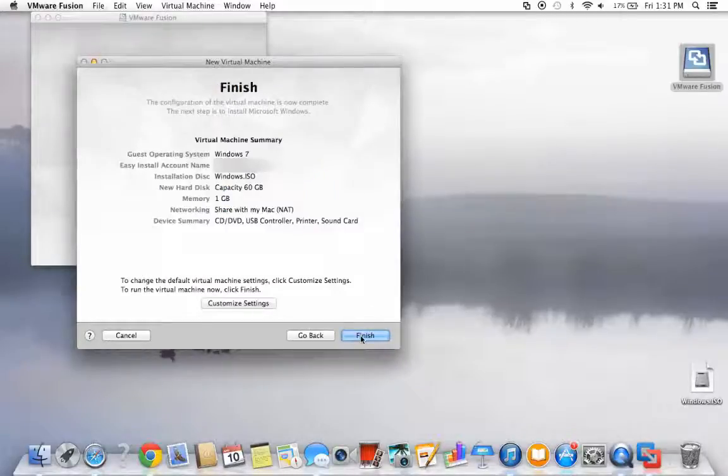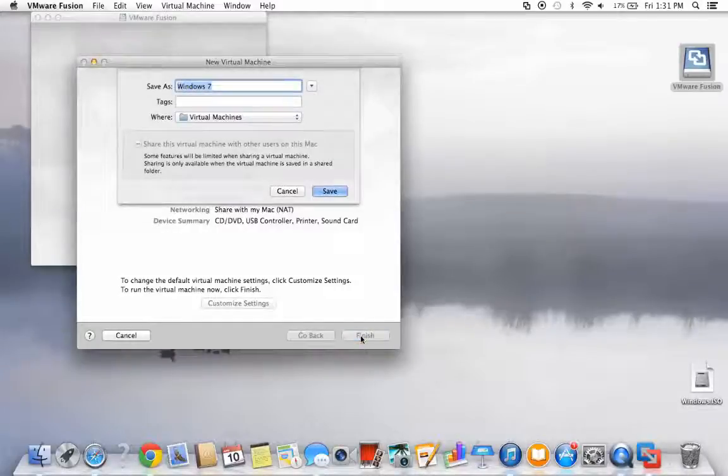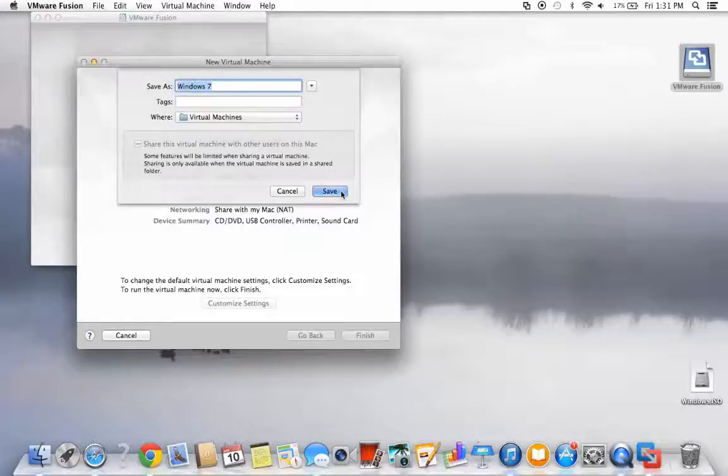Next, you'll have the opportunity to review the specs of your virtual machine. And finally, give your system a name to commence with the virtual machine setup.